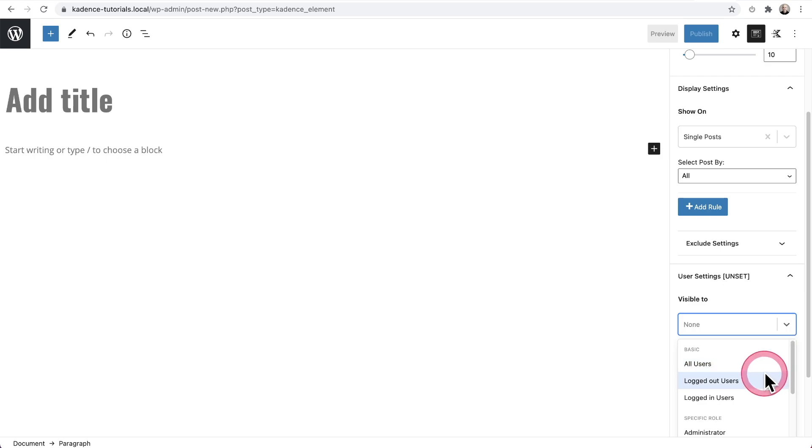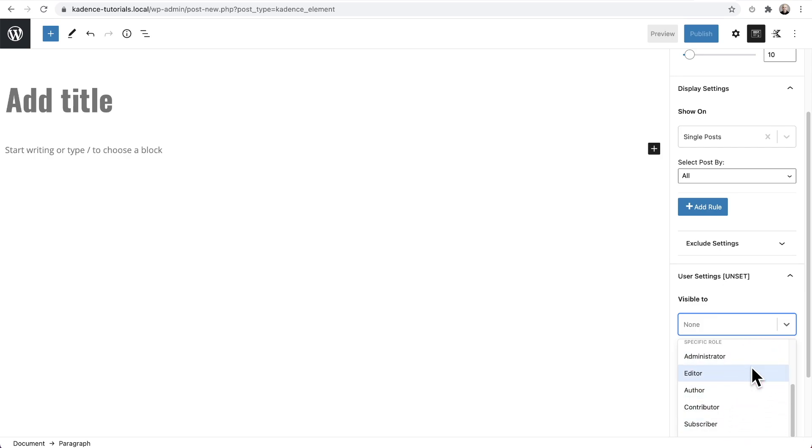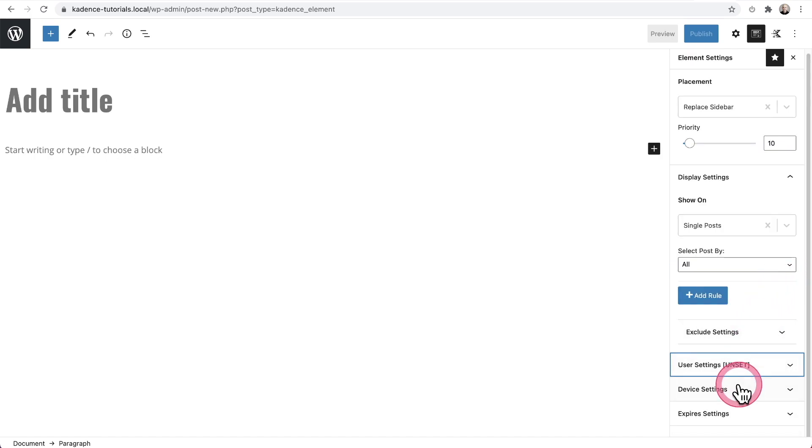but you have options here of logged in, logged out, and also based on user role. So if you have a membership website where each member has a particular user role, well, you can have the lower members have in some form of a marketing or a banner offering them or suggesting for them to upgrade. You can easily do that here. So those are some ways that you can use these various settings.